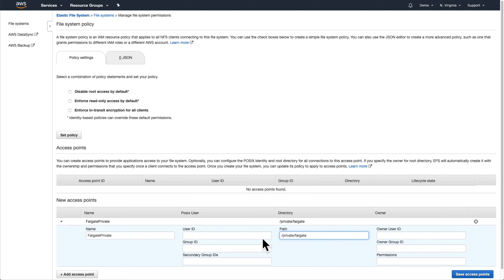We also have the ability to specify a POSIX user and owner. The values entered under POSIX user will tell the mounted file system who we are and the values under owner will define the ownership and permissions for the directory we specified when it gets created the first time we connect. To keep things easy to remember, let's use 7000 as the owner ID and group ID for anything related to our Fargate tasks since the word Fargate has seven letters.